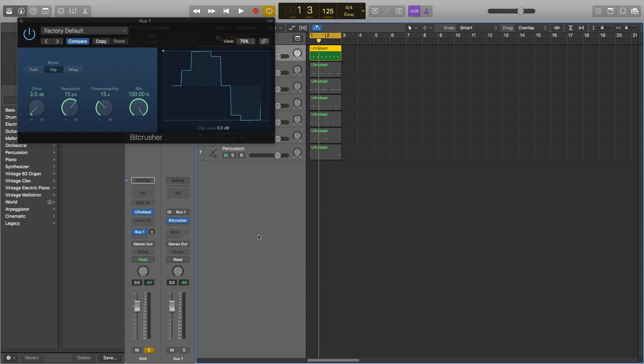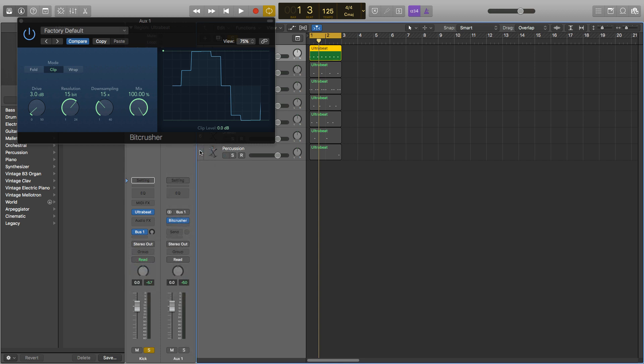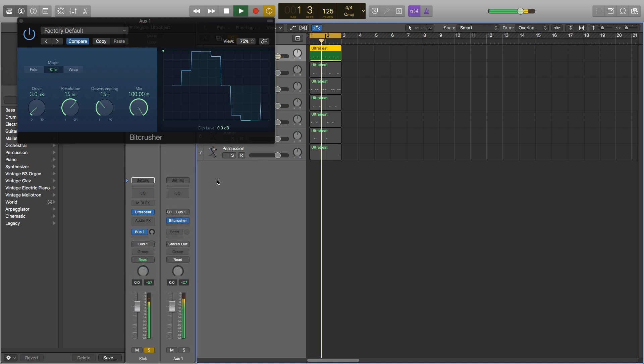You can also change the output of your channel so the entire signal is being sent to this bus, which will also give the full distortion signal. To do that we'll go over to stereo out, click and hold, go down to bus and it will change the output to our bus. Now if we play it, it has the full distortion signal.